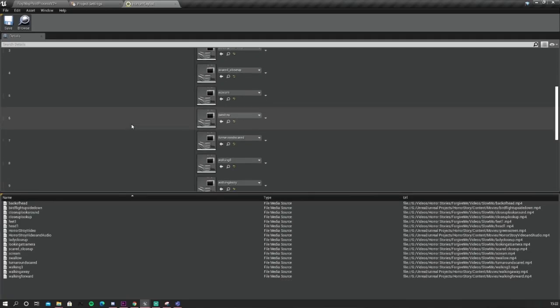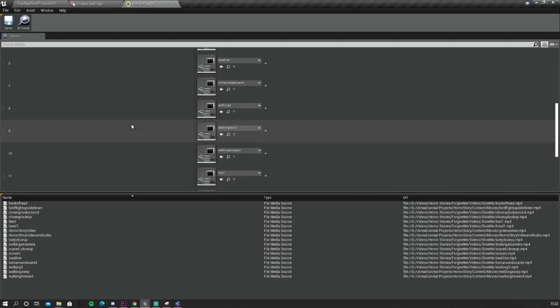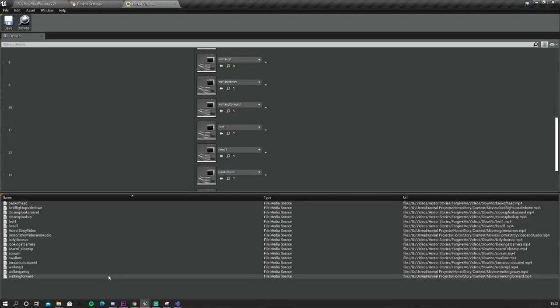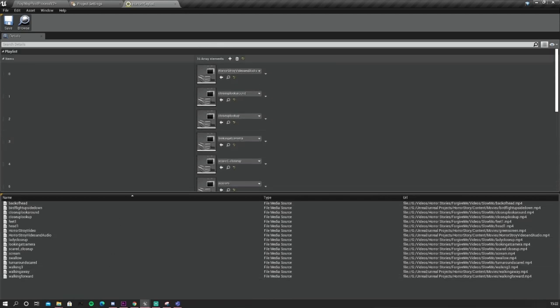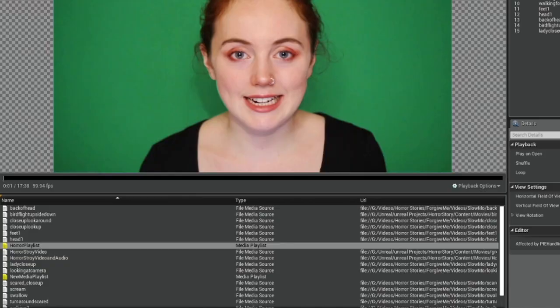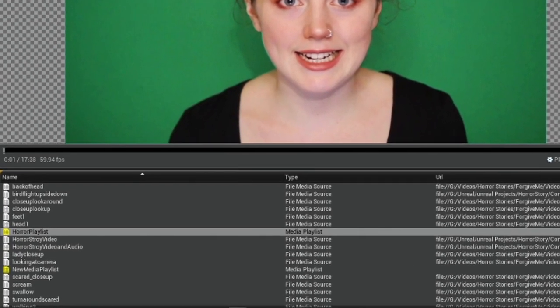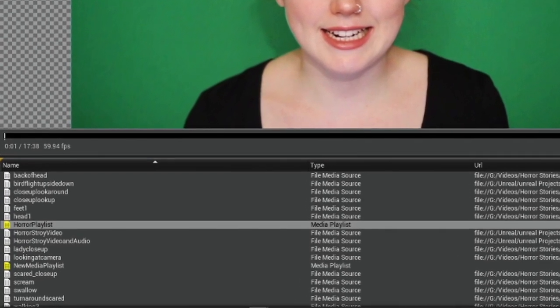I also created a media playlist so one actor could play multiple videos — it could run through the same playlist, which would then point to my media player. So instead of my media player only playing one video, it would play the whole playlist.